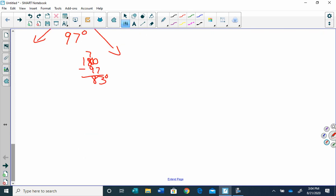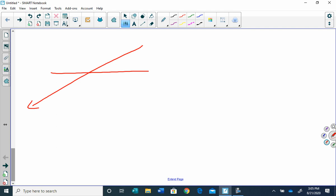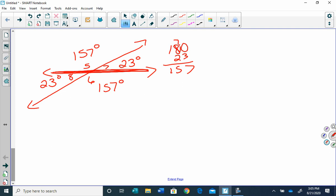Let's do one more. I'm going to label these five, six, seven, and eight. I'm going to say that angle seven is 23 degrees. Which angle is vertical with angle seven? Angle eight. So right away, angle eight is 23 degrees because seven and eight are vertical. Five and six are also vertical. Five and seven make a straight line, which equals 180. So to find angle five, I take 180 minus 23, which gives me 157. So angle five is 157, and angle six is also 157.